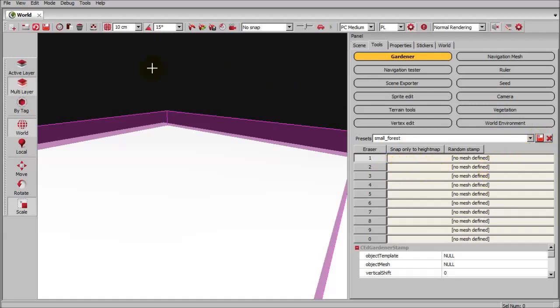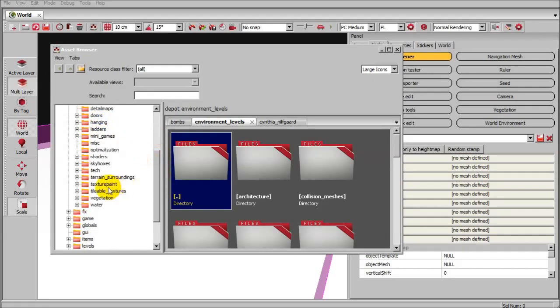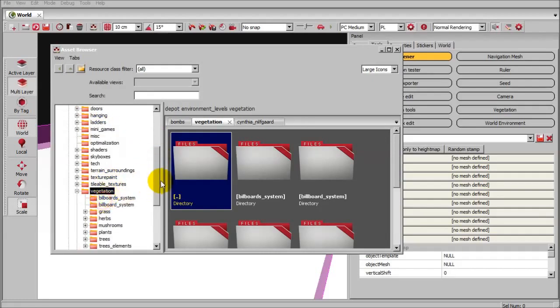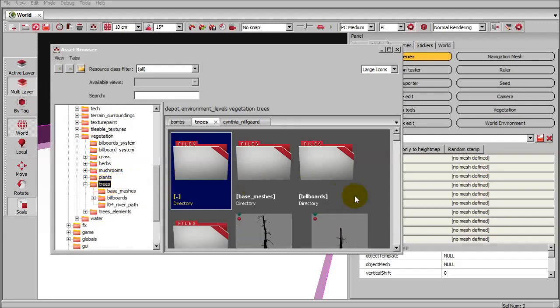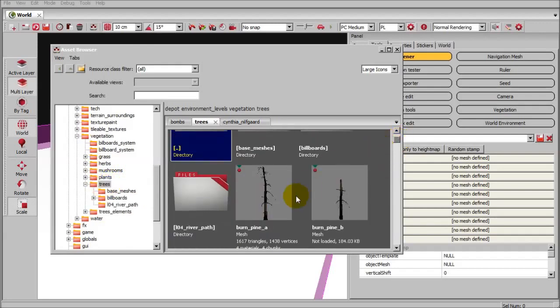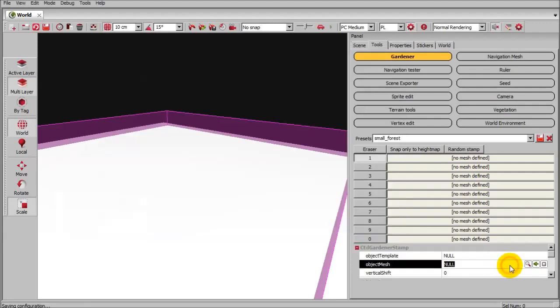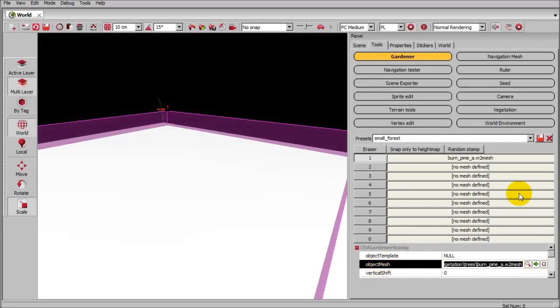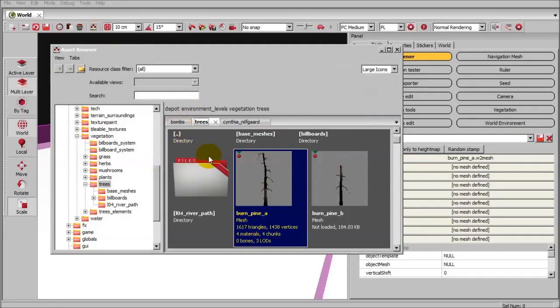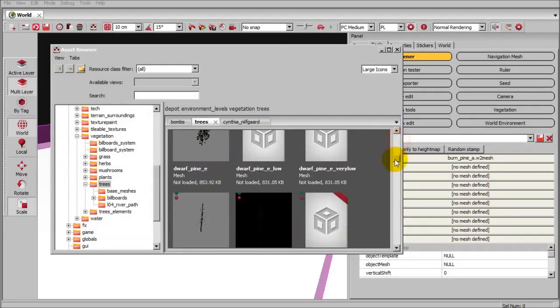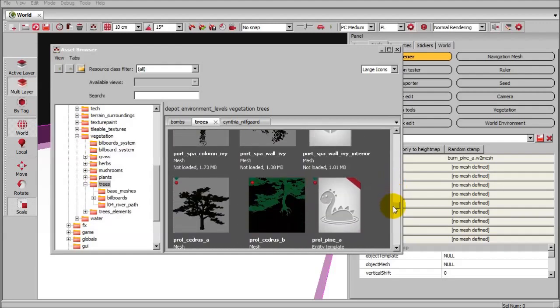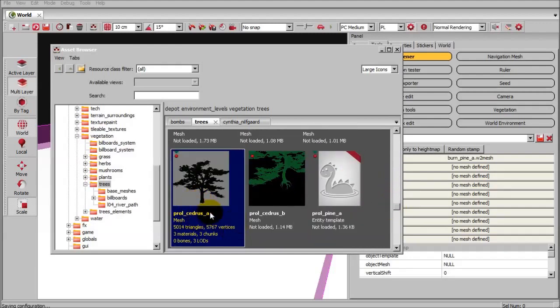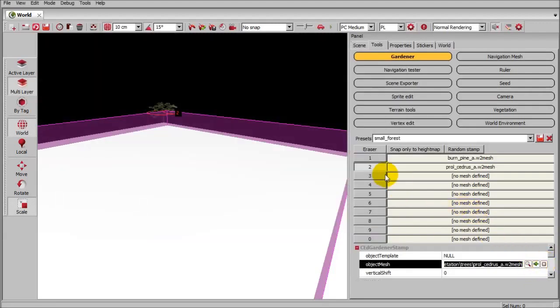I'm going to add some plants in. Go to your asset browser, go down to environment levels, vegetation, and trees. I'm going to go with this first pine tree right here. We just click in the null space that's next to object mesh and then we hit the green arrow. That drops it straight in there. Now we'll select number two. I'm going to go down a little ways here. There it is. Looking for that Cedrus tree. Just hit that space and then green arrow.